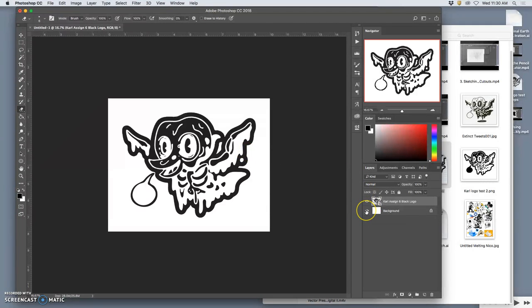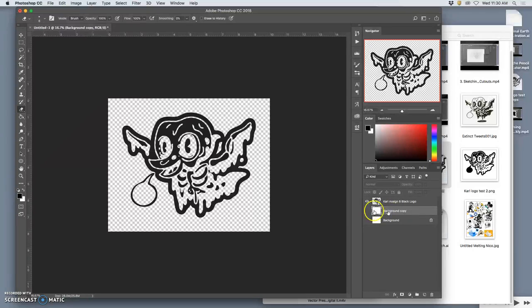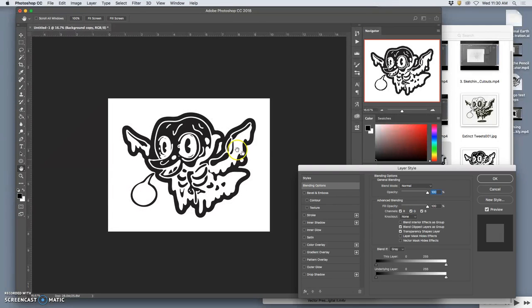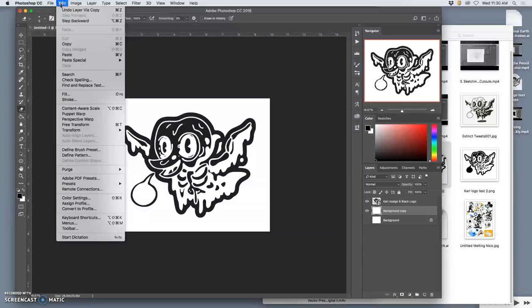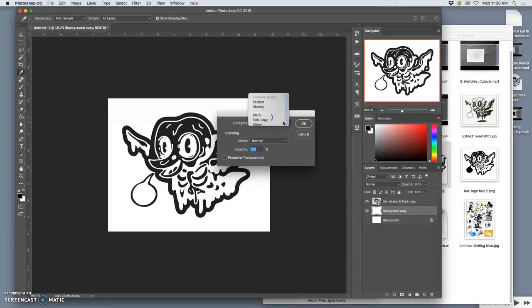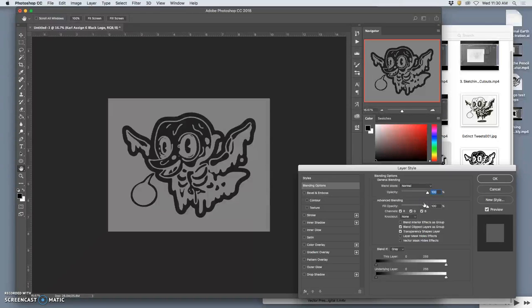But to turn it in, what I want you to do is turn off the white background. And I want you to duplicate it and fill it instead with gray. This is to show you the versatility of this one black shape logo design. So we're going to fill it not with white, but with 50% gray.